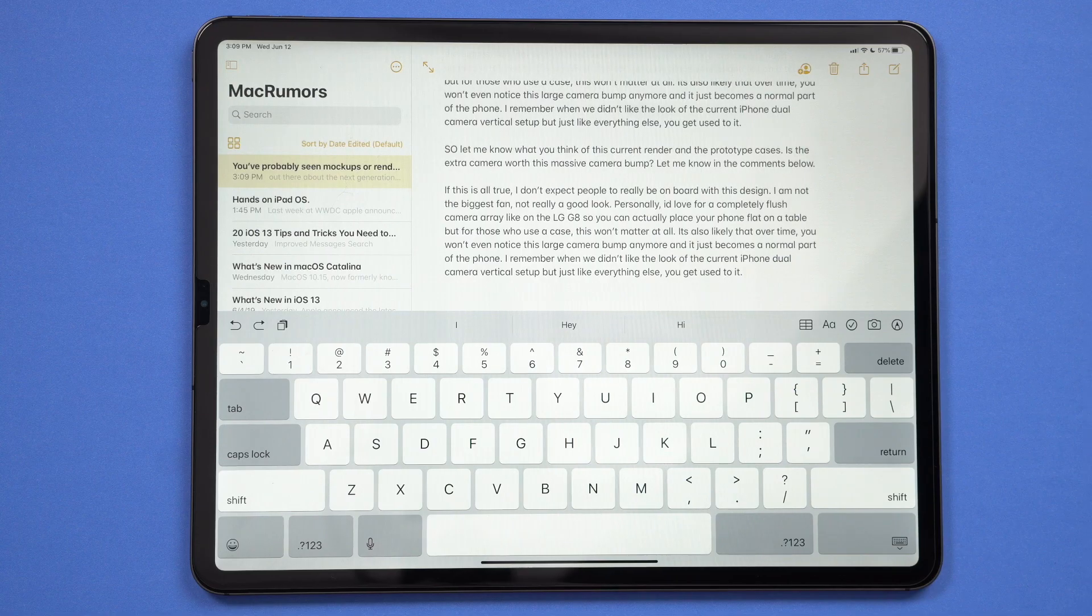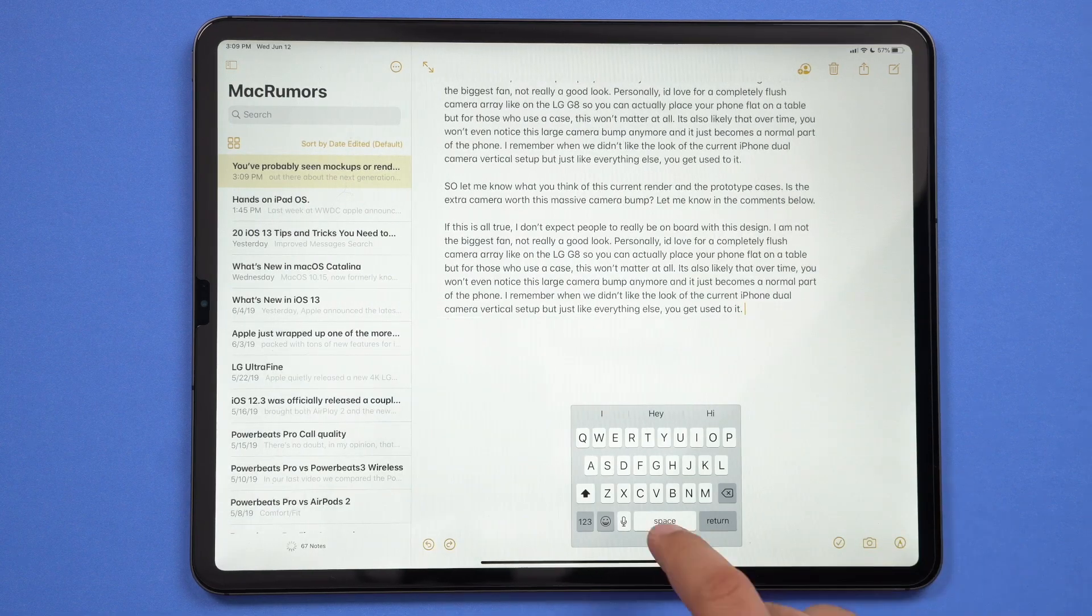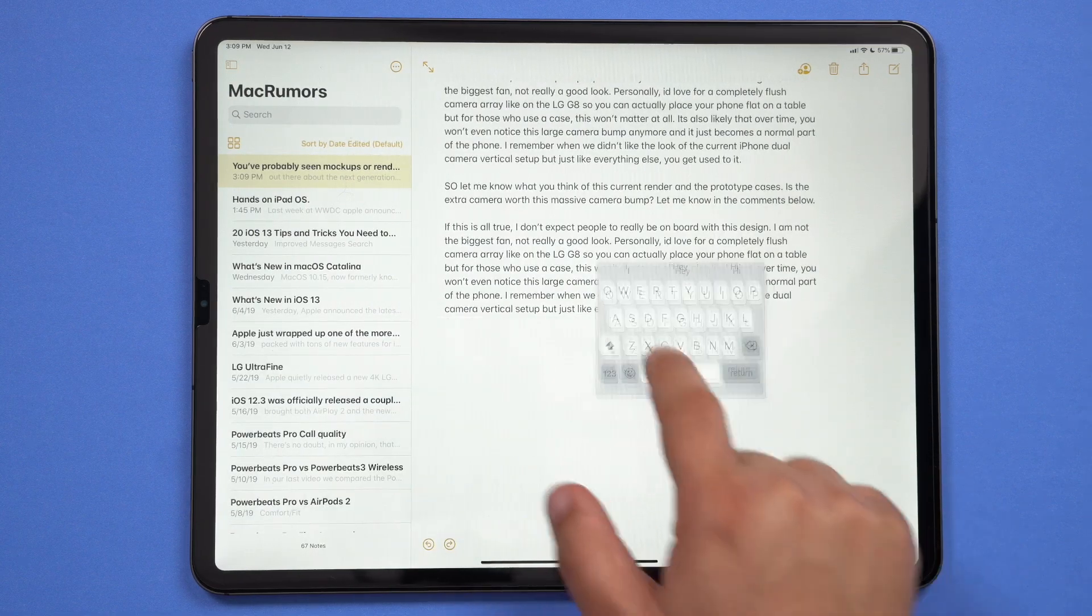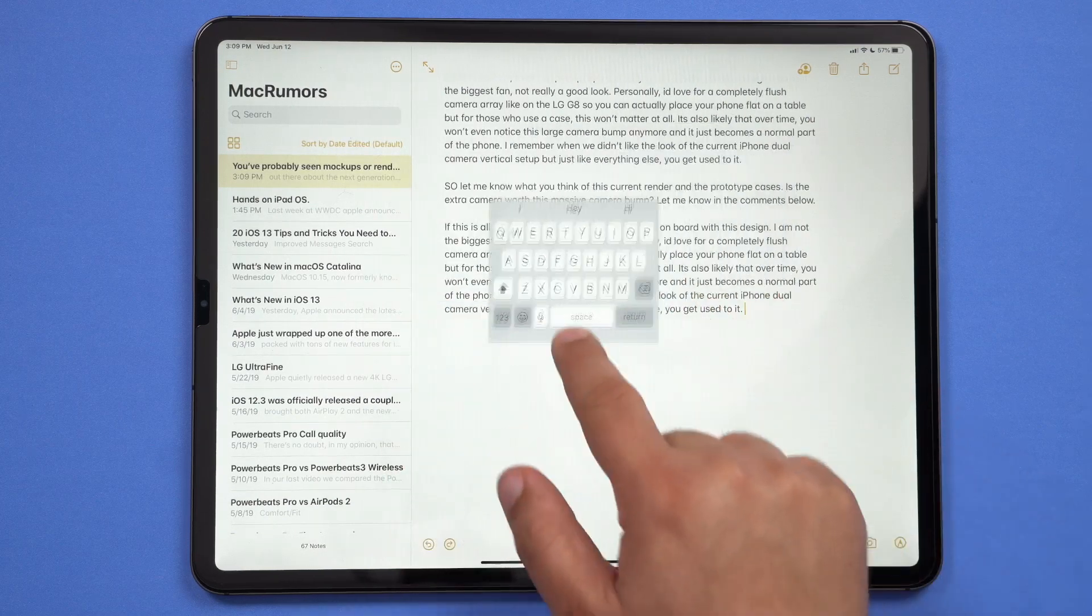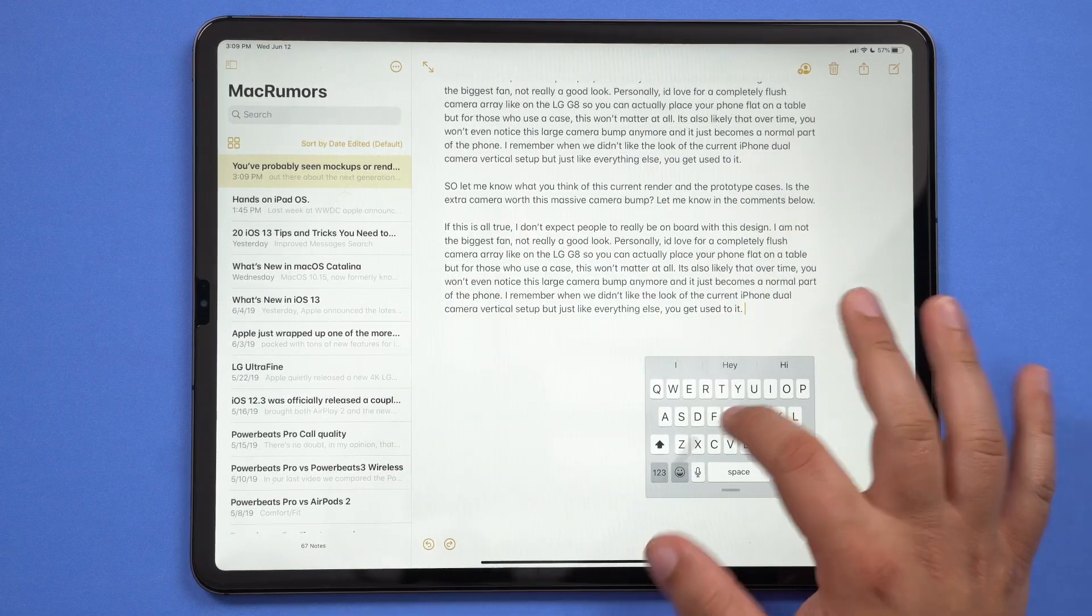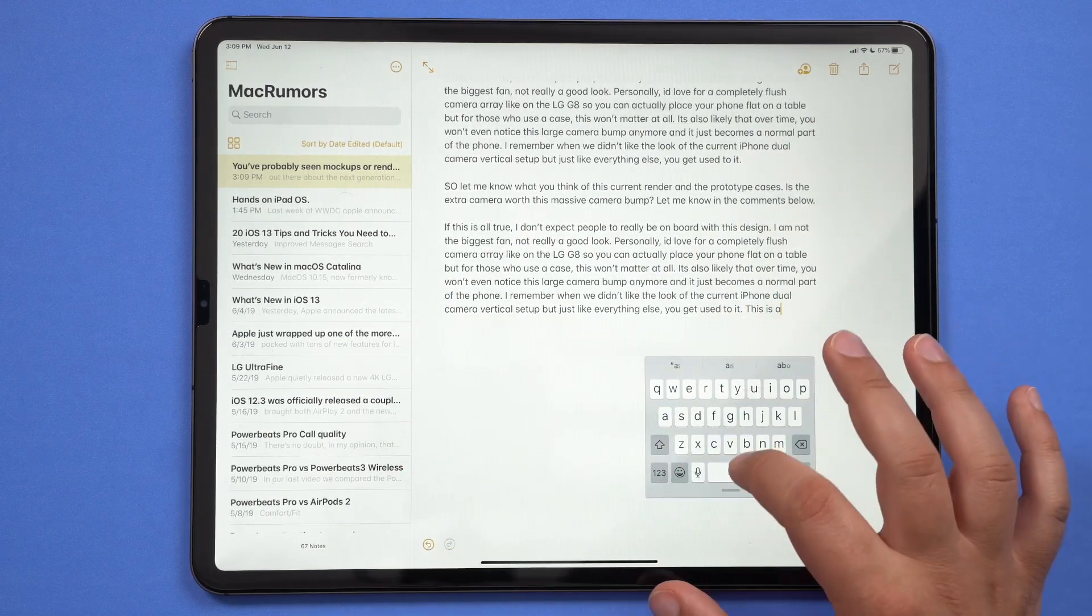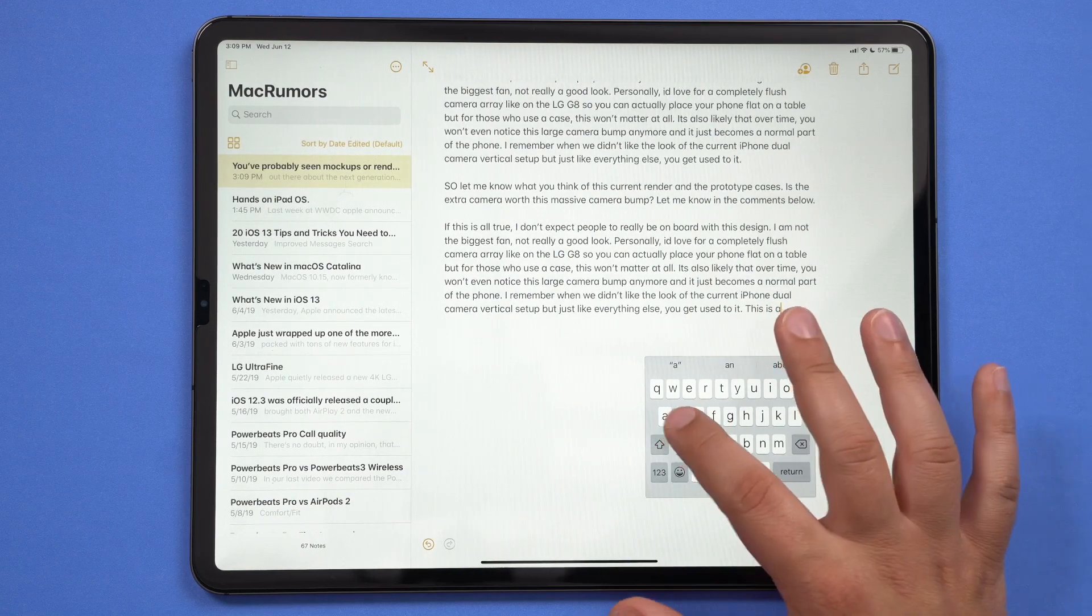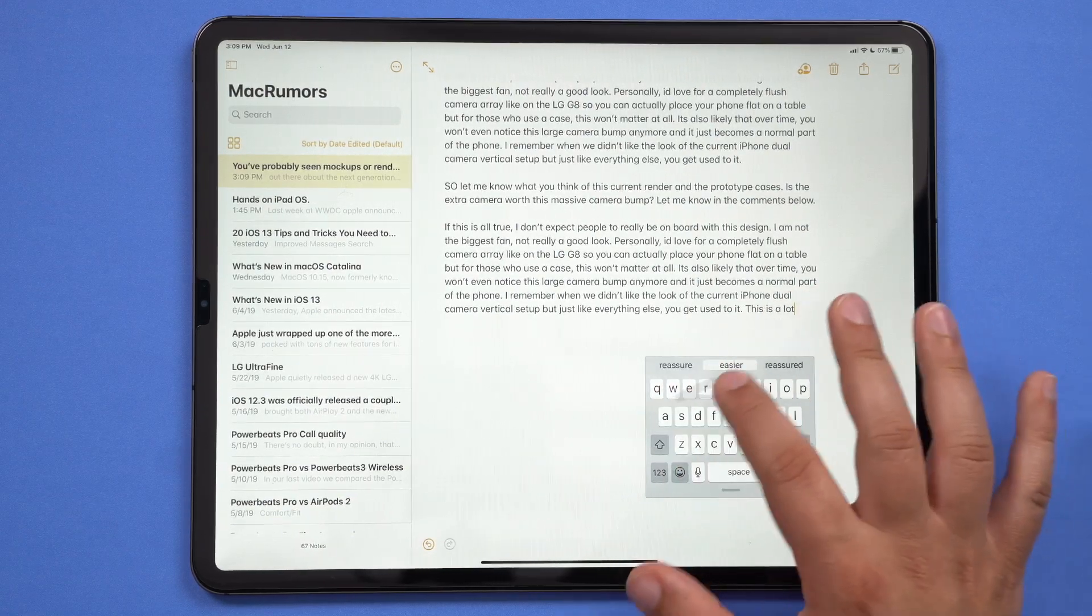To make typing even easier on the iPad, Apple has added a new floating keyboard that enables one-handed typing. It supports Apple's new QuickPath swipe-based typing feature, which I absolutely love. You can enable the new floating keyboard by pinching in on the keyboard and dragging it anywhere on the iPad screen.